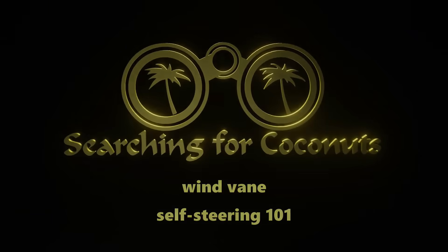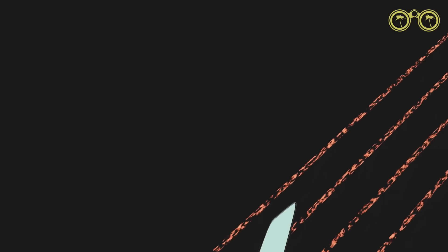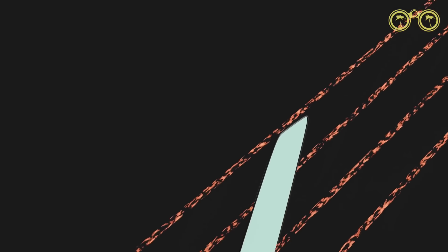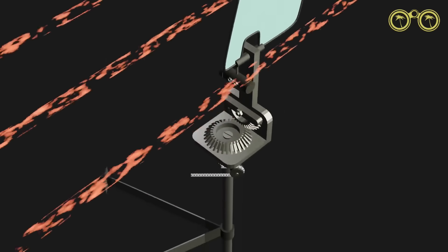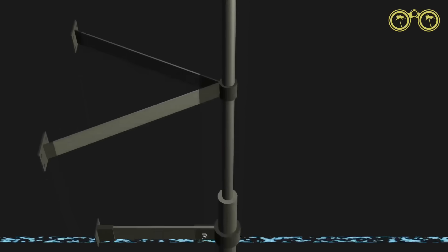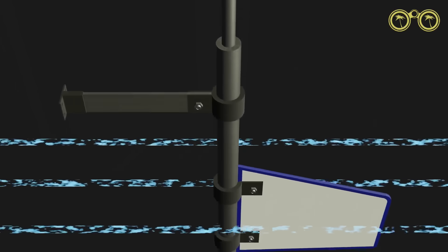Hello and welcome. Join us today as we take a look at wind vane self-steering systems. We will be discussing the principles of these systems and how they work.